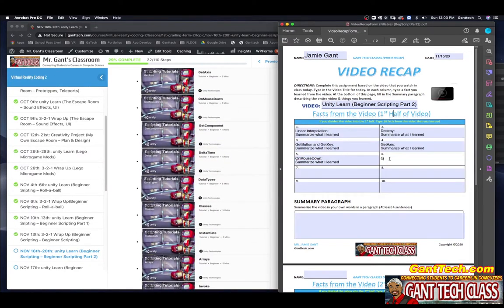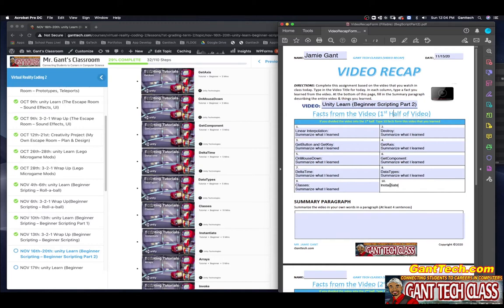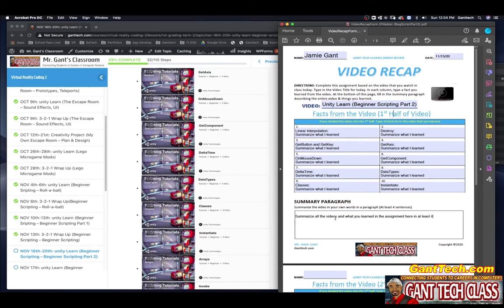Scrolling down, the next one is git component. Here is delta time. Here is data types. Here is classes. Here is instantiate. You're going to summarize all the videos and what you learned in the assignment here, at least four sentences.